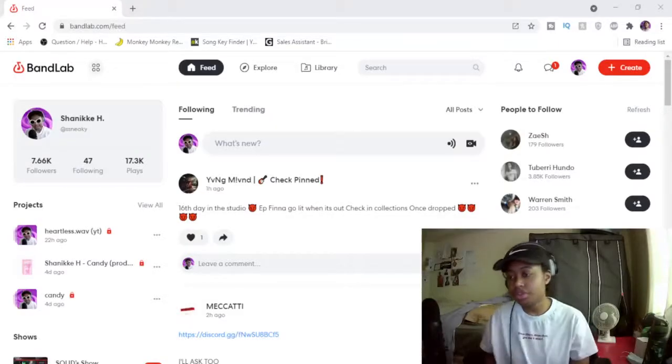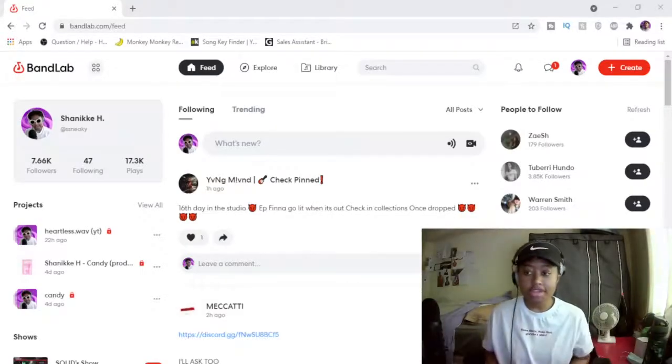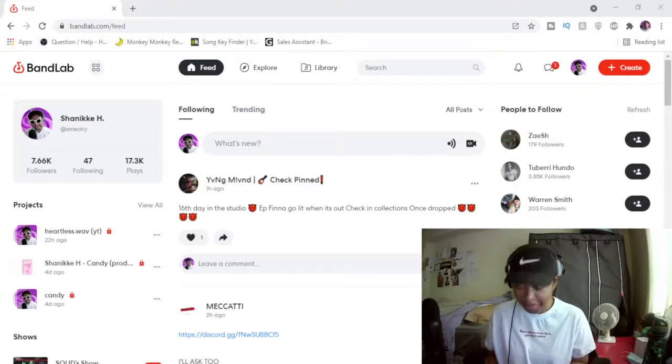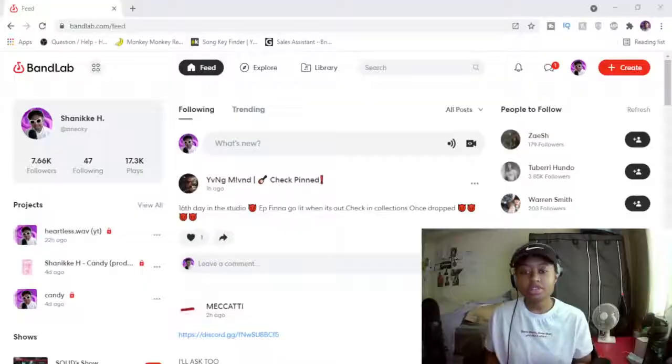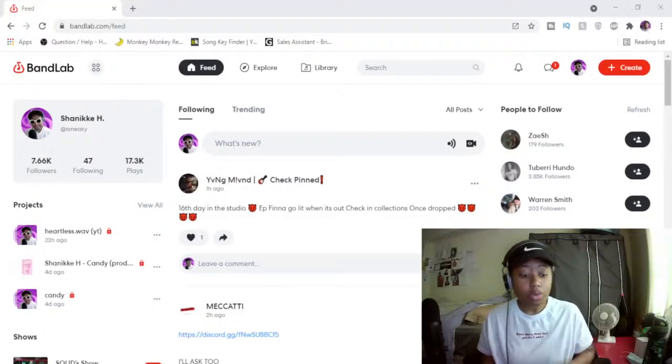3, 2, 1. So guys, this is basically the brand new BandLab update.